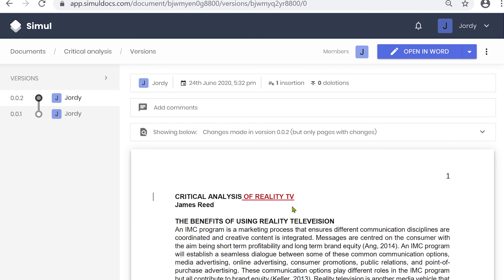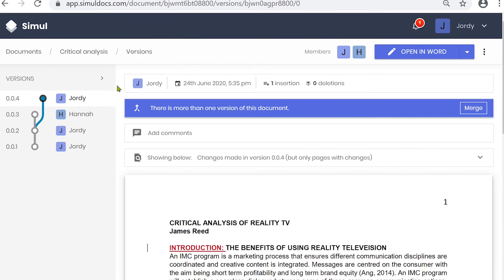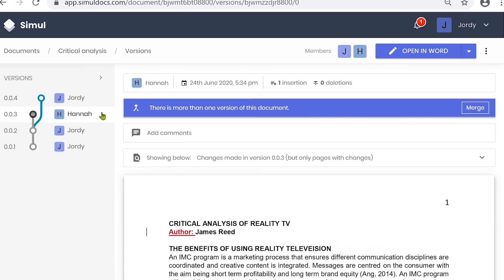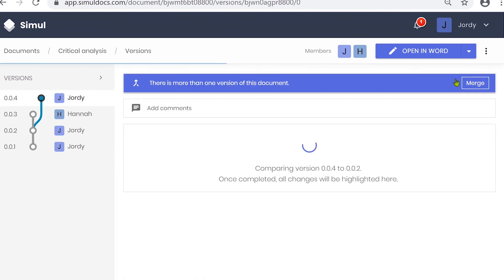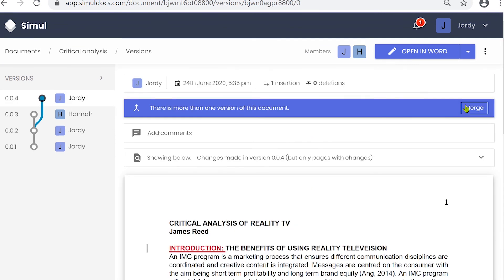What's super cool is that if two people have made changes at the same time, Simil automatically saves each person's changes in a separate branch to show what they changed. Simil then allows you to easily merge the two documents back together with one click.